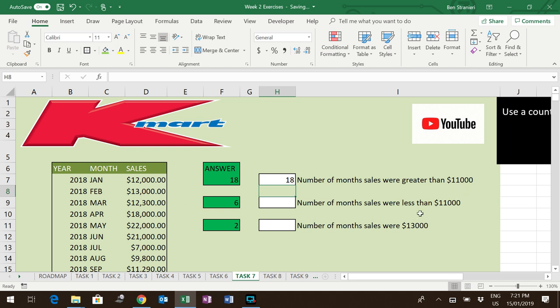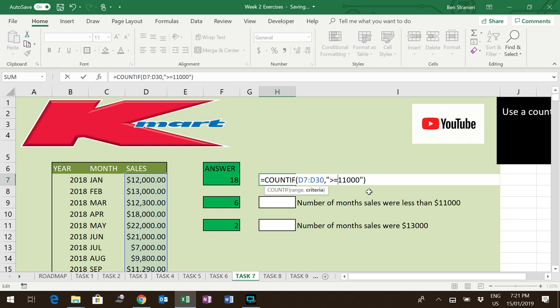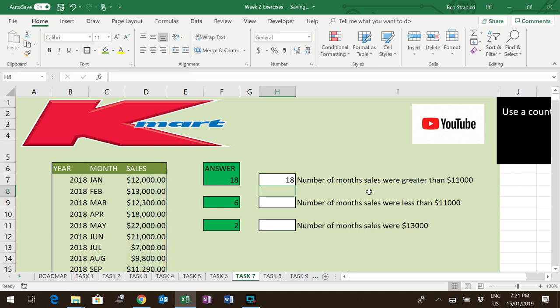So you can obviously do the reverse if it's less than. If it was greater than or equal to, you simply put in an equal sign there. This question simply wanted anything above $11,000.